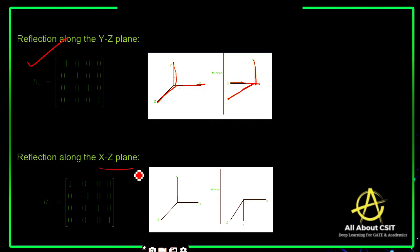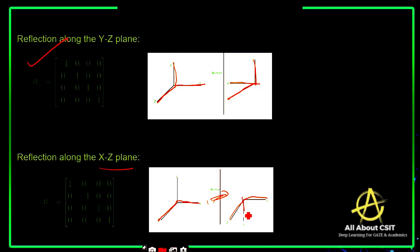For reflection along the XZ plane, the XZ plane is shown here. In the mirror image, whatever Y is there, that will appear on the other side and be tilted. So this is about the reflections. These are all the different types of transformations: reflection, shearing, rotation, translation, and scaling. I hope you understand — if you have any doubts, please let me know. Thank you.